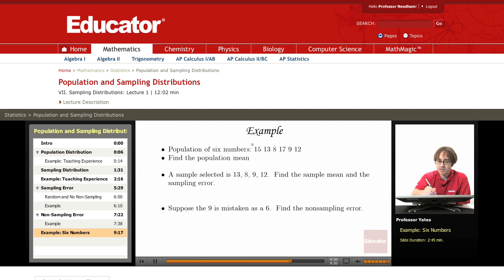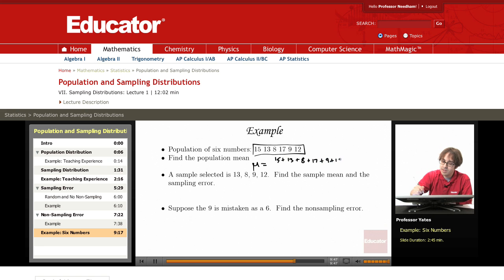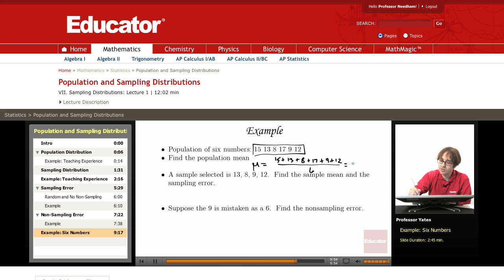So let's say we just have a population of 6 numbers here. We want to find the population mean, which is mu. I'm going to add up all these numbers: 15 plus 13 plus 8 plus 17 plus 9 plus 12, divided by 6. This gives me 28, 36, 53, 62, 74. So I have 74 divided by 6, and this gives me 12.3 repeating.